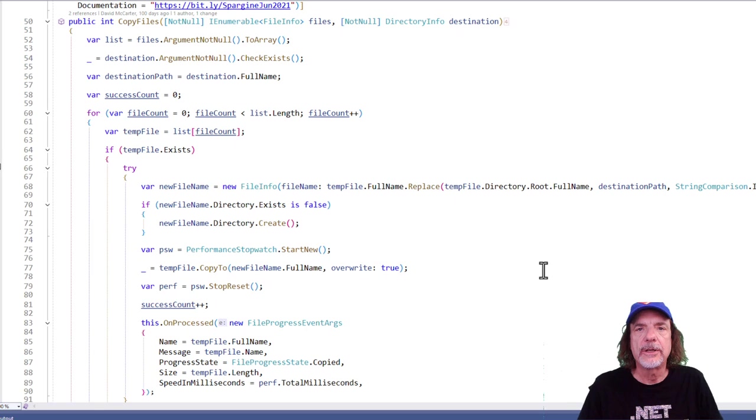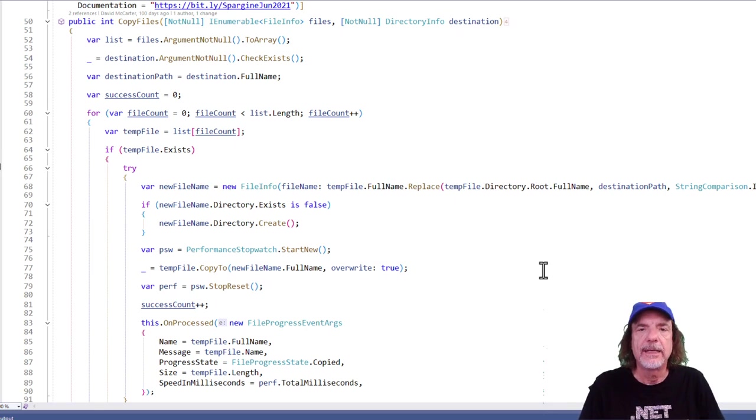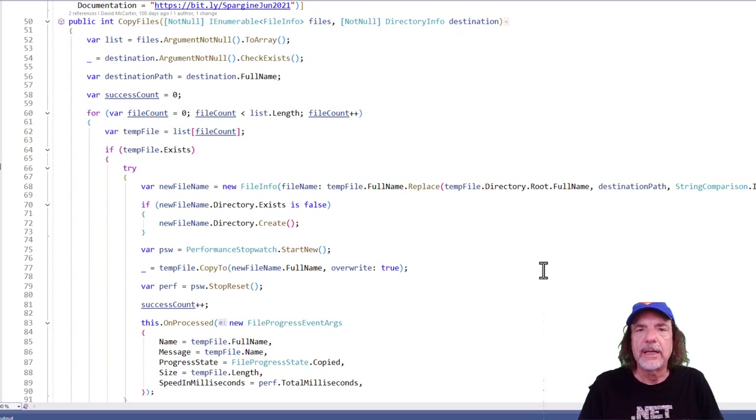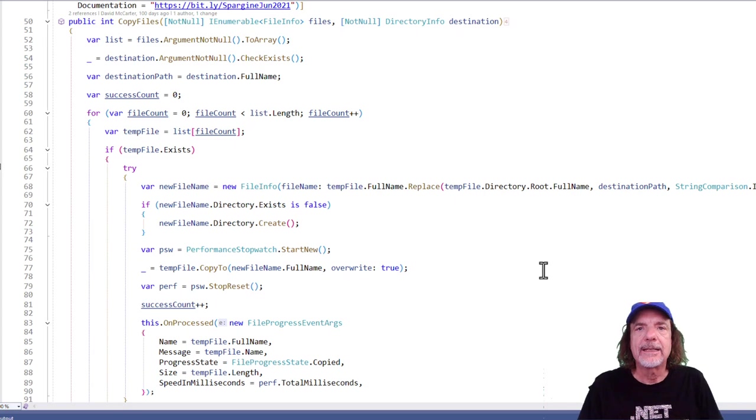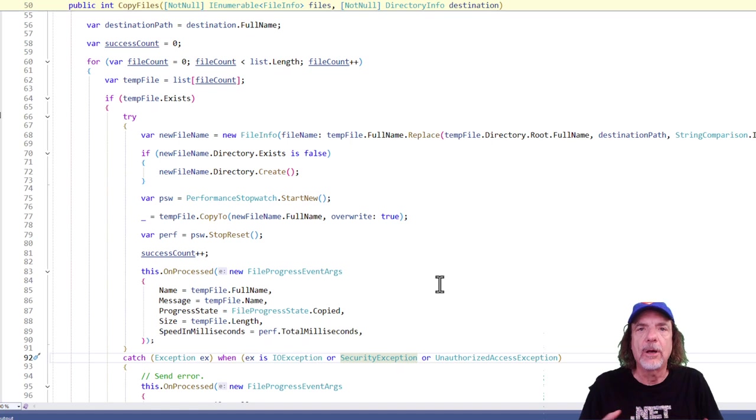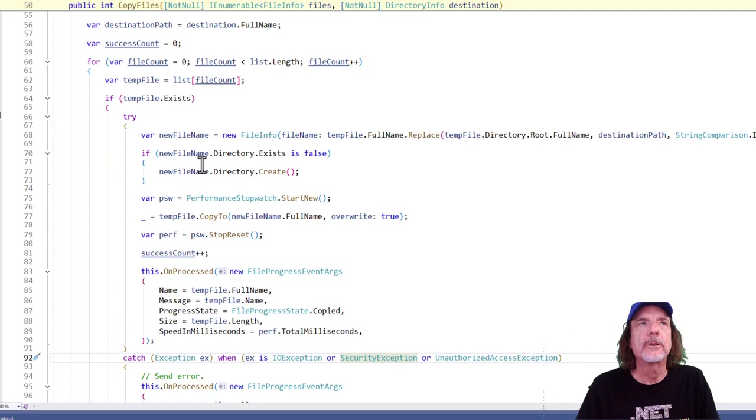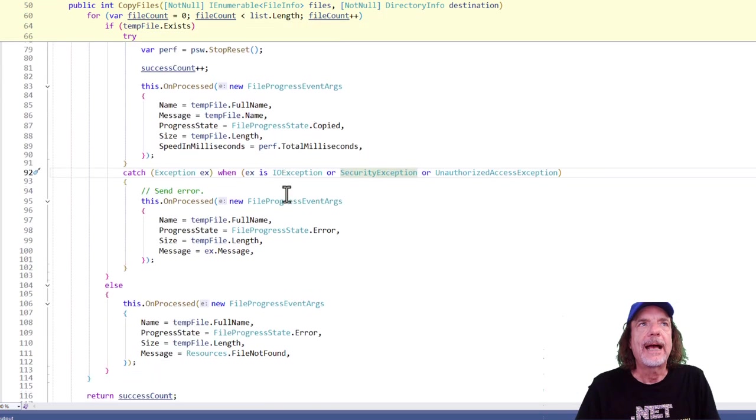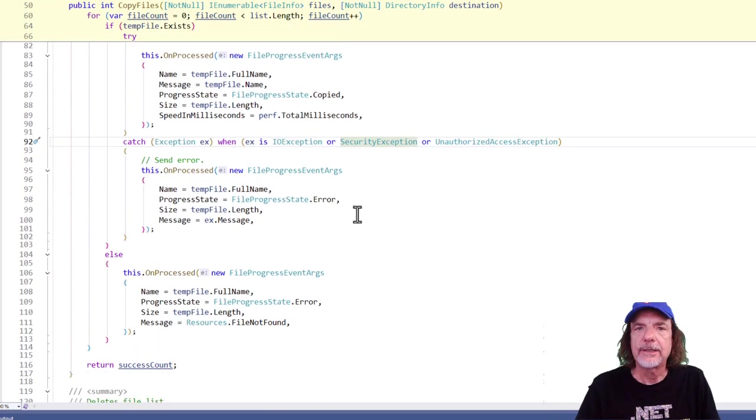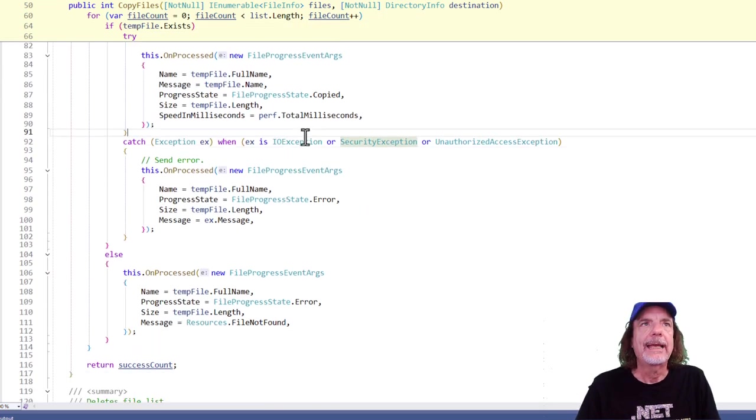So I wanted to show you this method called copy files, which takes in a collection of files and then copies them to a different location. Now, because you can have one or more files, I didn't want this method just to stop because one exception happened. I wanted to keep going and try the other files too. So you can see here in my for loop, I have a try catch.